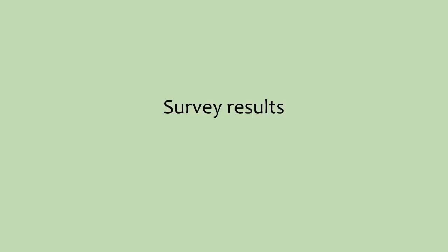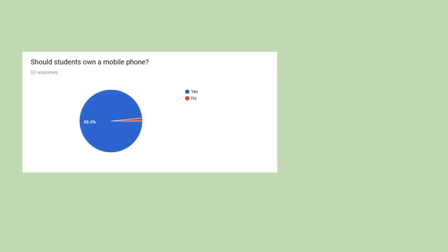The following is the results from the survey. The responses from the first question, should students own a mobile phone, were fairly expected, and 98.4% of the students answered yes.